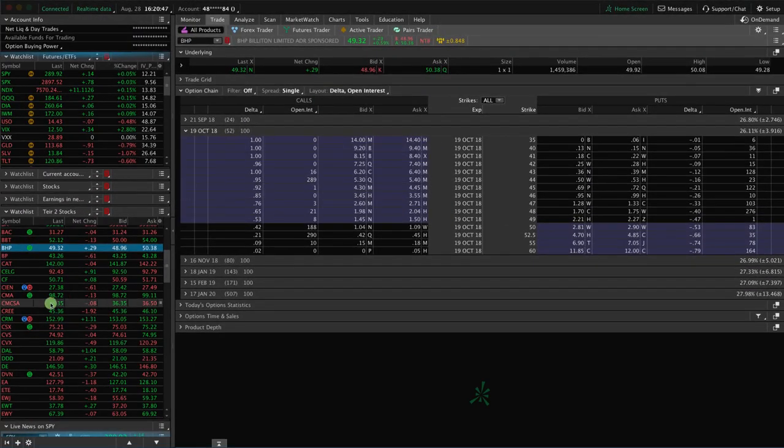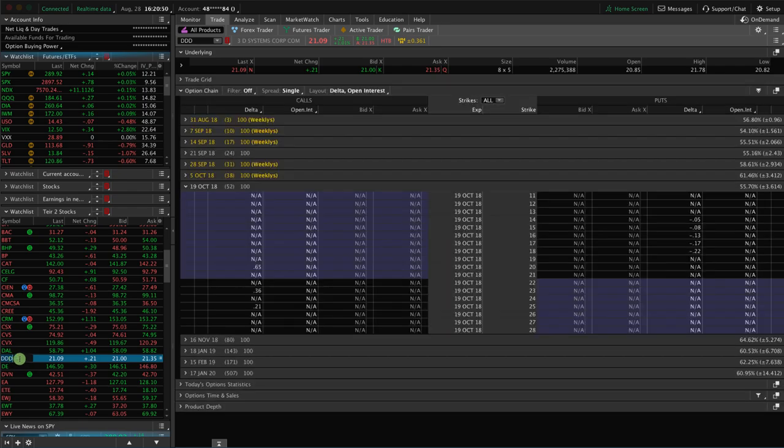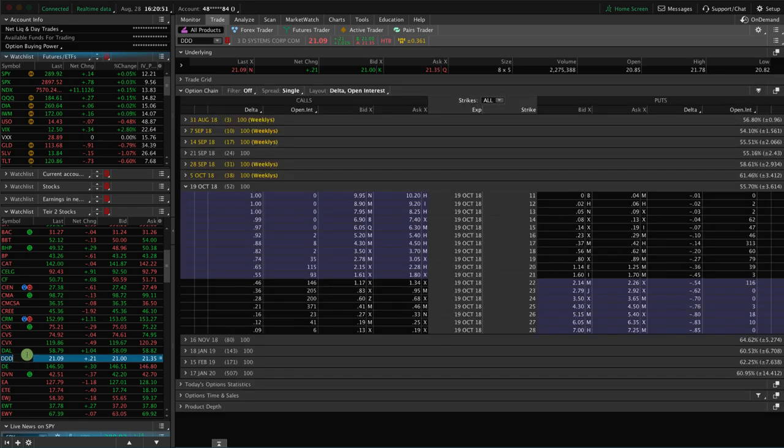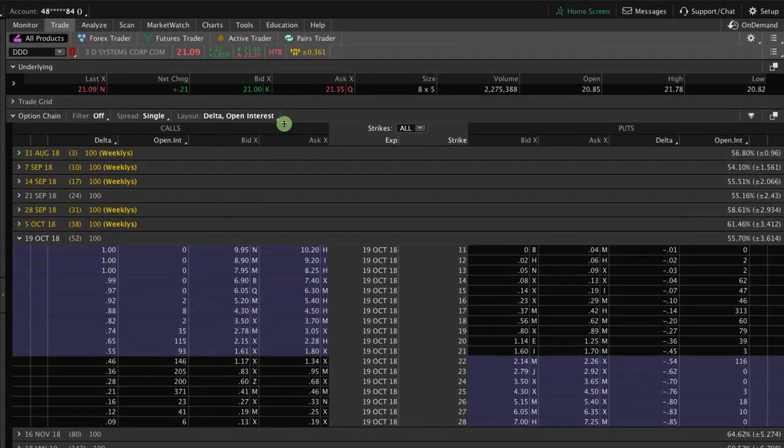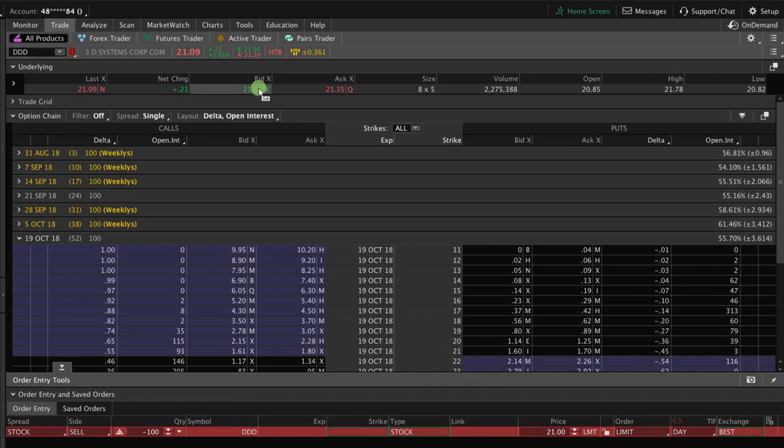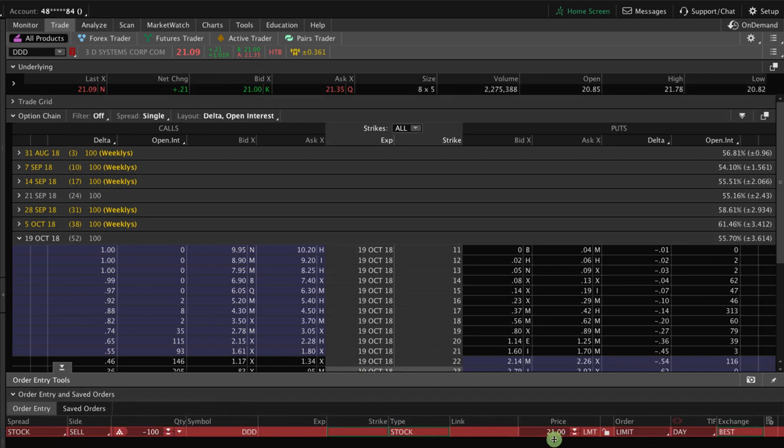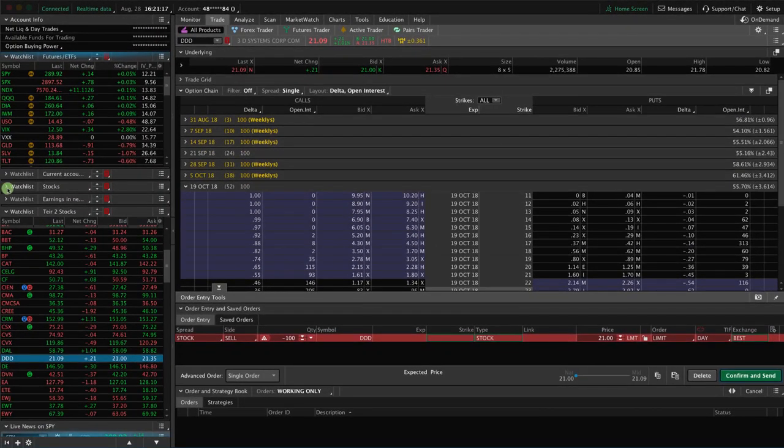Let's take a look at another example of DDD. This is 3D Systems Corporation. And what you'll see up here is that it says HTB, which is hard to borrow. So what that means is that there are not shares just readily available for you to borrow and short by clicking and selling the shares. You would actually have to contact your broker. They would have to locate a certain number of shares for you to allow you to short the stock.